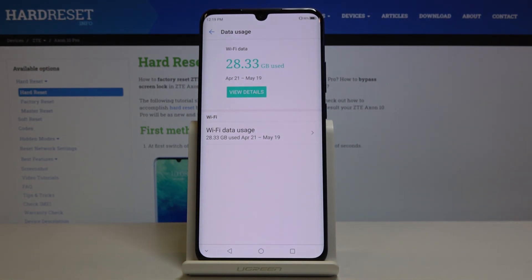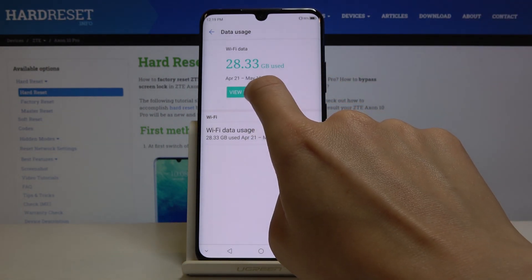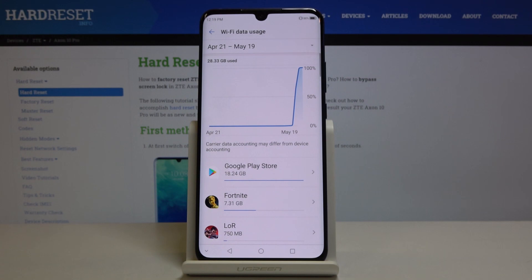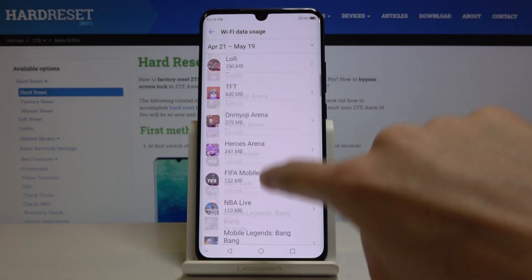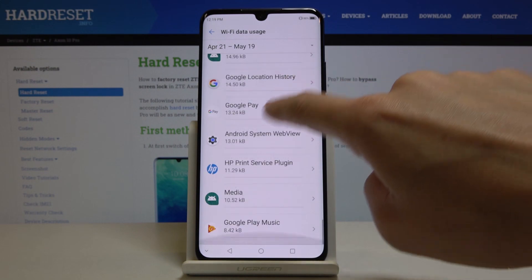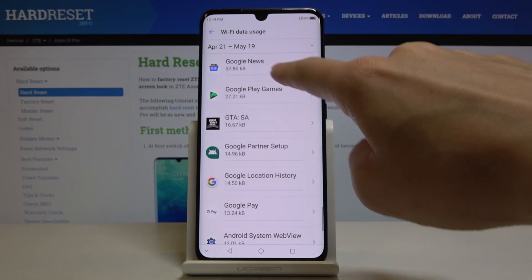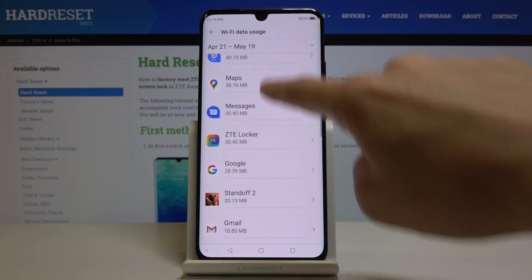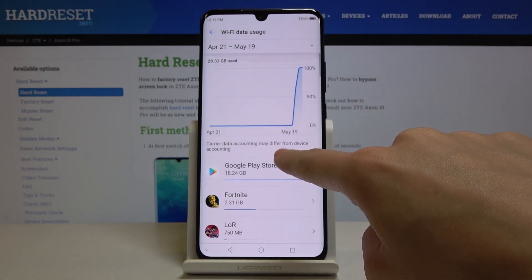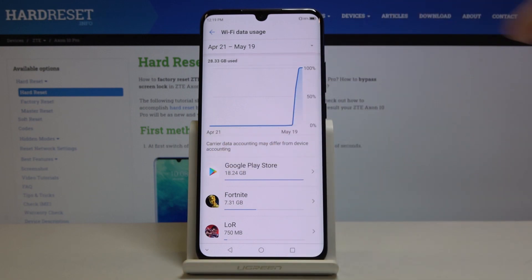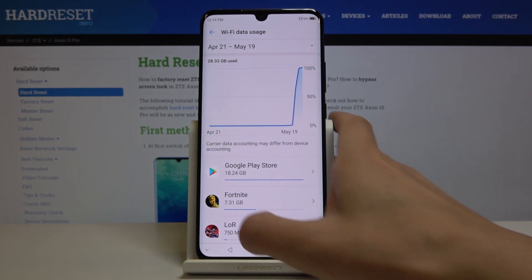If you'd like to see the detailed information, just click on View Details. As you can see, you've got the information for particular apps, and on this schedule you can see the particular level of your usage.